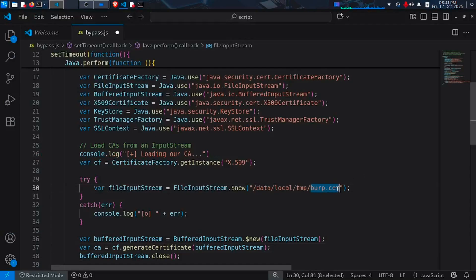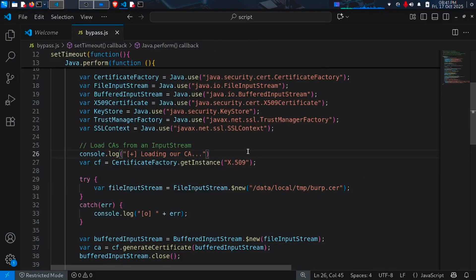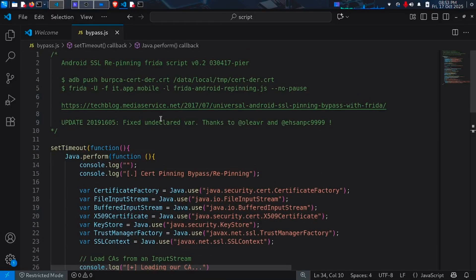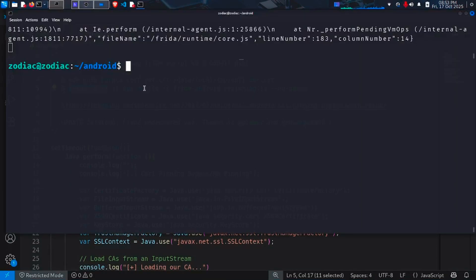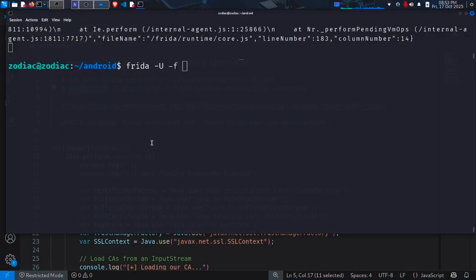If you have stopped the Frida server, run it one more time inside our Android. Choosing dot slash the Frida server name. My server is still running. So we will move on with the target. Our target will be Twitter for bypassing its SSL pinning. Type the command frida -U -f then the package identifier.